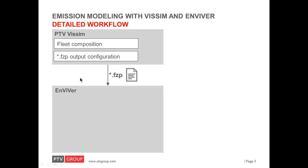So, after the simulation has finished, the FCP file is stored in the working directory. So, now we can switch to Enviver to start the emission analysis.